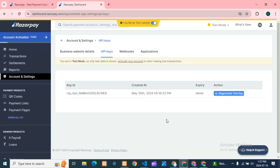Hello guys, hope you all are good. Today we'll see one question regarding Razorpay. I'm getting lots of comments — I have replied to some, but I can't reply to each one, so I thought I'll make a video on that.